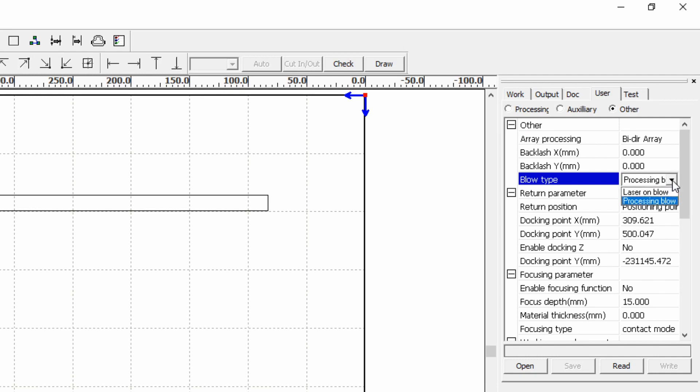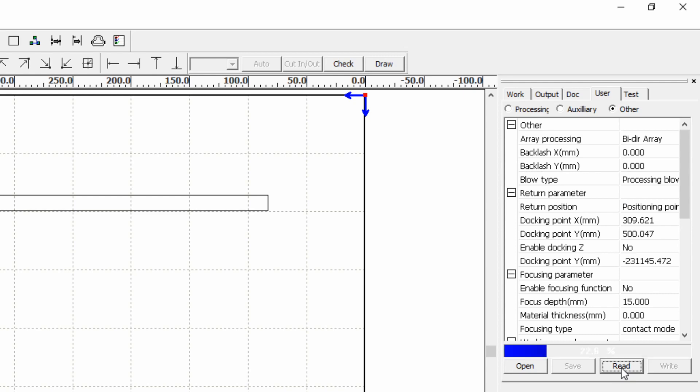What I'm going to do is read the information from the controller and it's currently set as laser on blow. So what I'll do is show you the example of doing some engraving with this mode in place and have a listen for the pneumatic solenoid clicking on and off every time that the laser is firing.